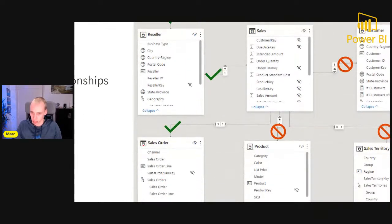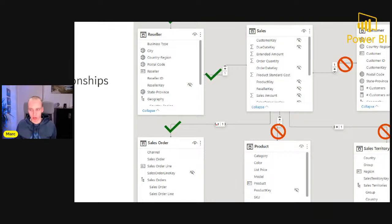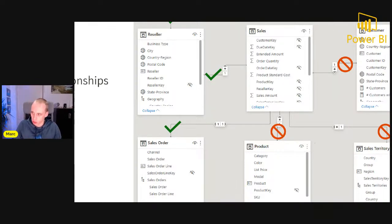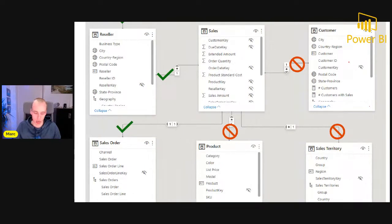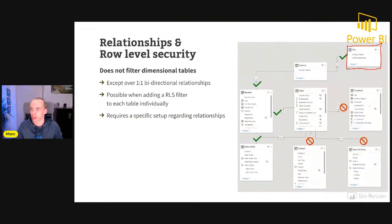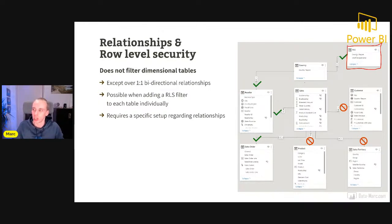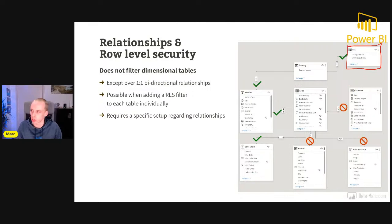The sales order table is also filtered because it has a one-to-one relationship, which by default is set to both directions. With a one-to-one relationship, we don't have the risk of over-filtering or ambiguous data models. However, the filter will never flow into the product table, sales territory, or customer table. So a reseller filtered down to a country can potentially still see customers from other countries — something to consider if you want to specifically filter the customer table as well.